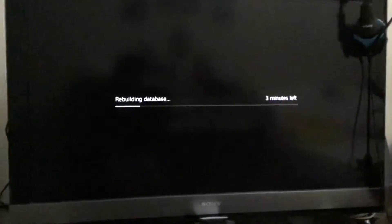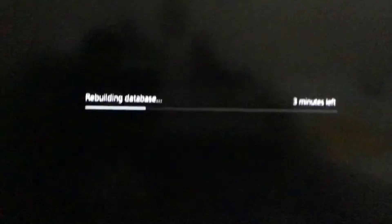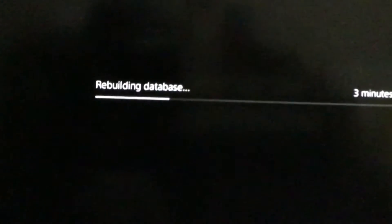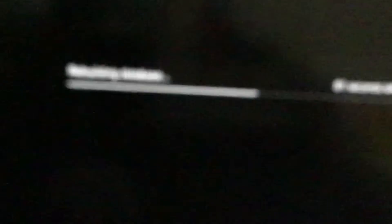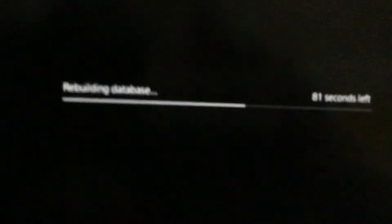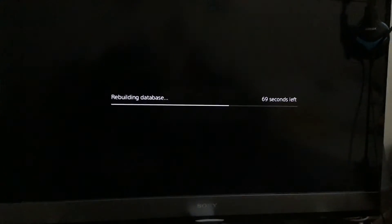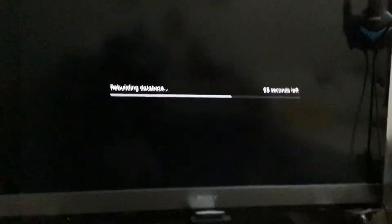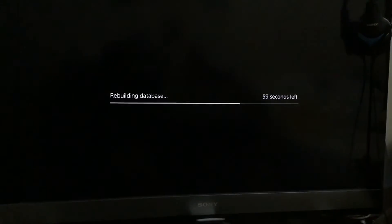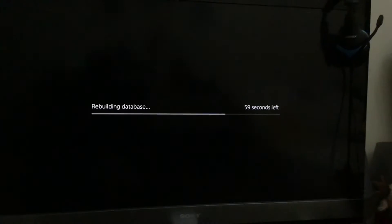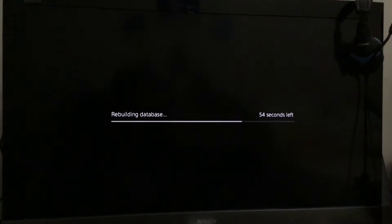It says Rebuilding Database. There's only 3 minutes left. Okay, let's go quicker. It's not long. This will take some time.